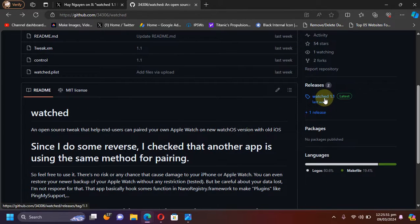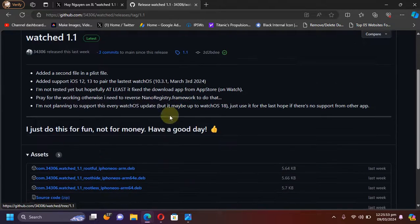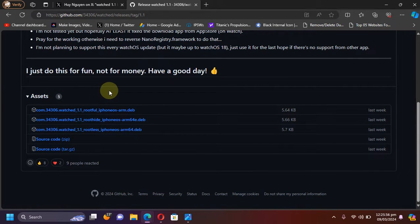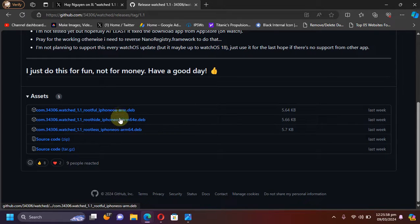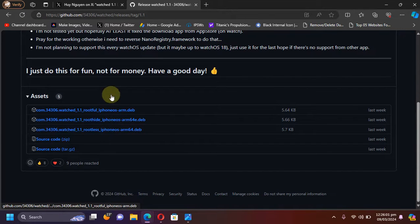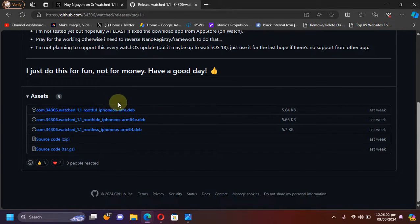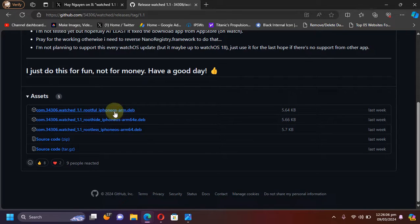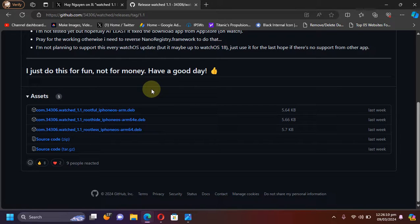You can see we have these three files: rootful, root hide, and rootless. So please choose the file according to your jailbreak. Rootful is the Palera1n rootful or Checkra1n. Next we have root hide, and rootless is like, for example, the Dopamine jailbreak.